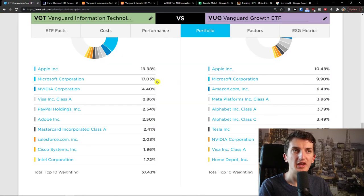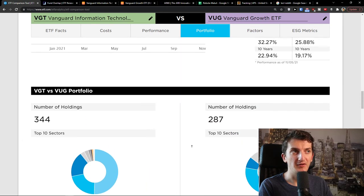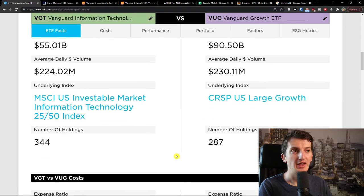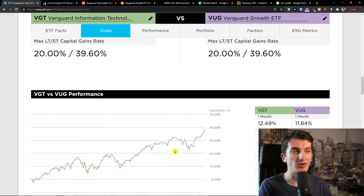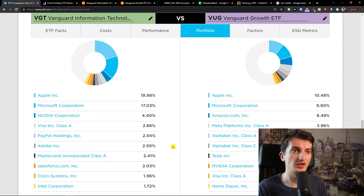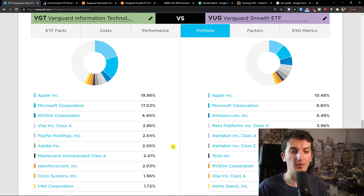To summarize this whole video, both are okay-ish. My perspective is that I like VUG more, only because the expense ratio is lower and it's not as heavily focused on Apple and Microsoft — but yet they're still there. You can choose your own preference and write me down below in the comments your thoughts on both of these ETFs. Definitely check the link below in the description to learn how to make money with ETFs.